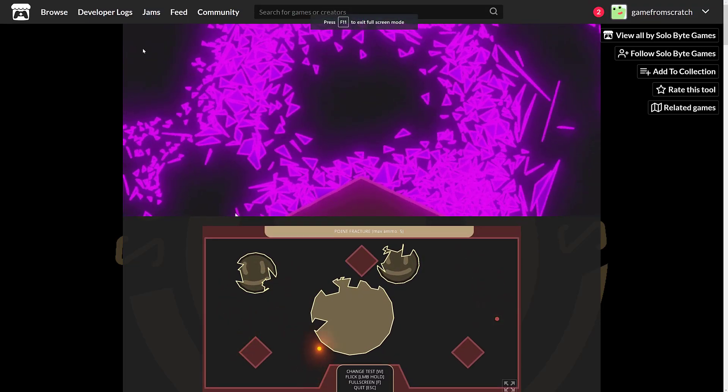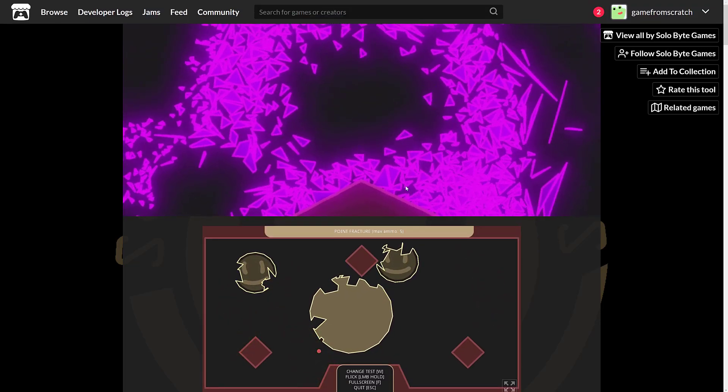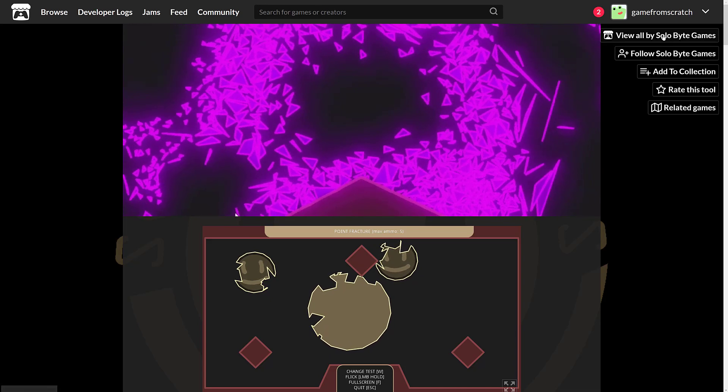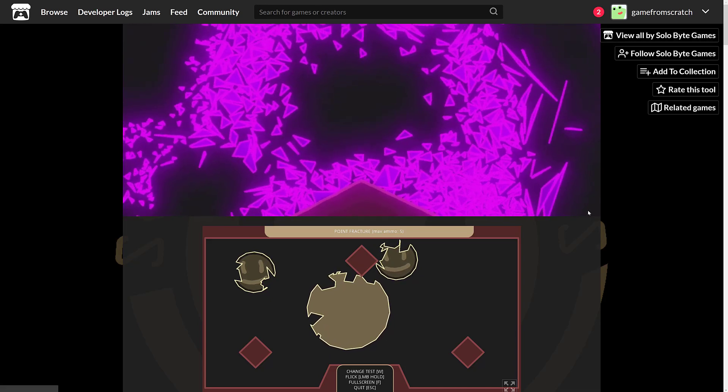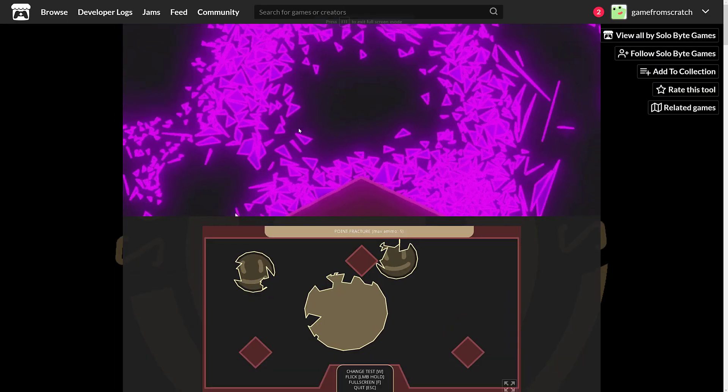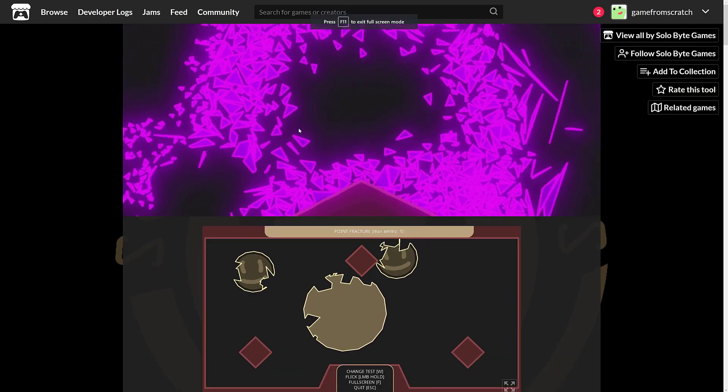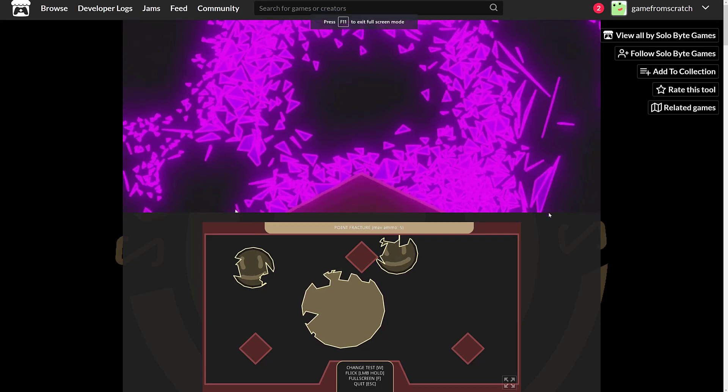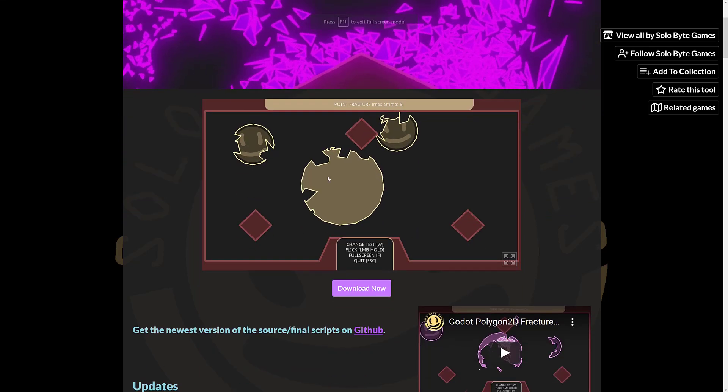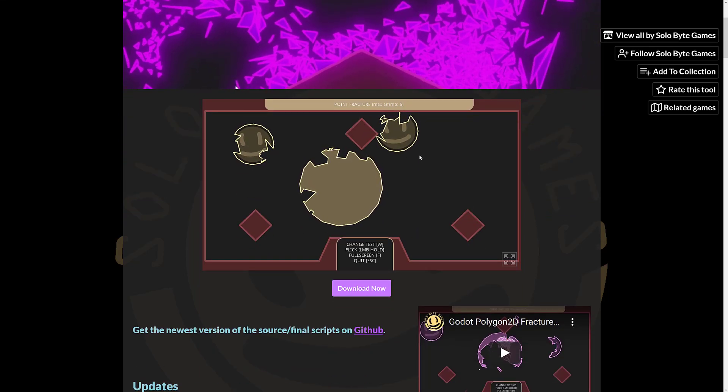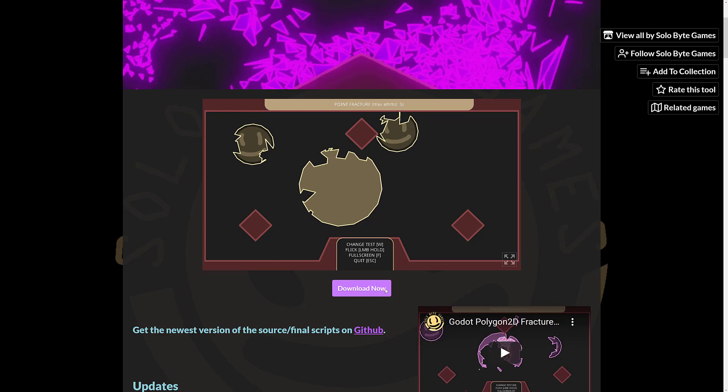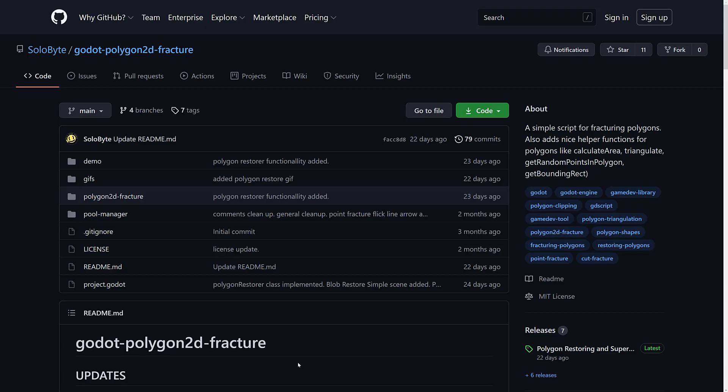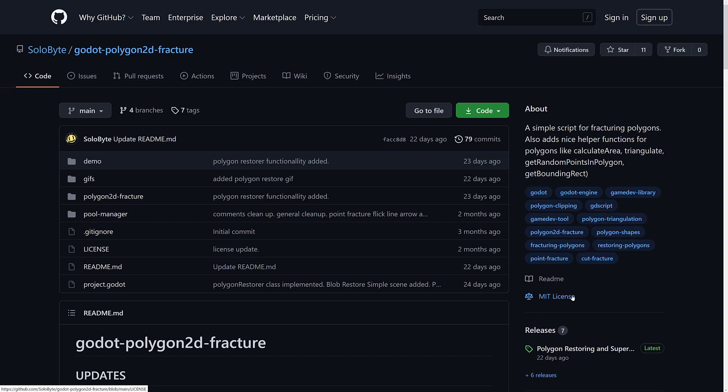If you want to go ahead and check this out, it's actually available up on itch.io for Solobyte Games. You can learn more here at itch.io. Don't worry, I will link all the links that are relevant in the linked article down below. The example we were just looking at is right here in the browser. The source code is available up on GitHub as well. It is under the MIT code license, which means you can basically use this however you wish in your own project.